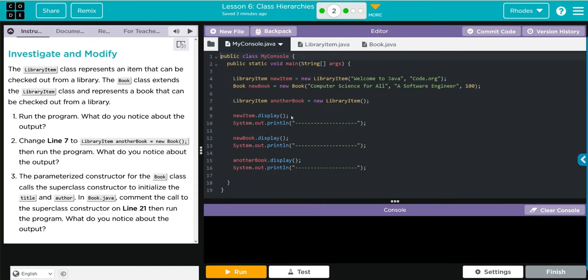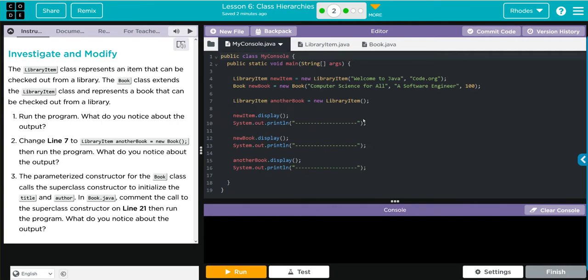Then it looks like we are going to print off our new item, our new book, and our another book objects that we created and it looks like we have a print method. Then it looks like we're printing off some dashes in between. This probably means we added a print method to our class.